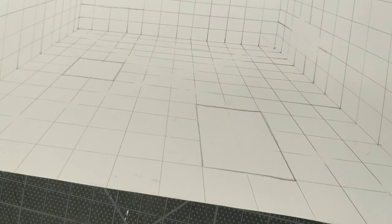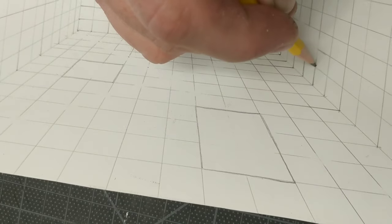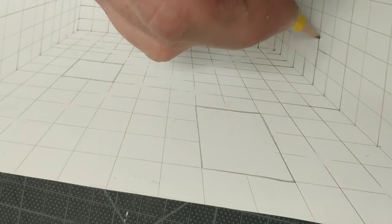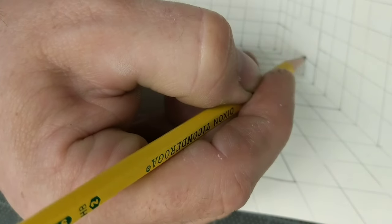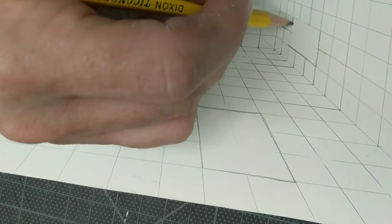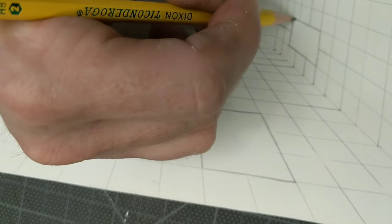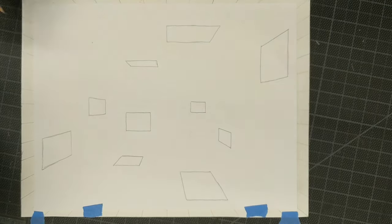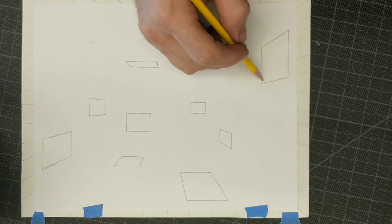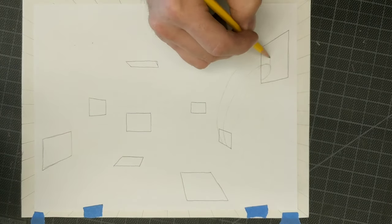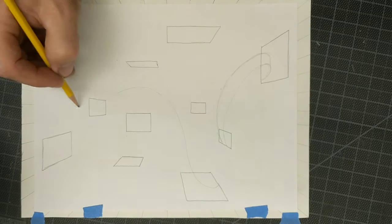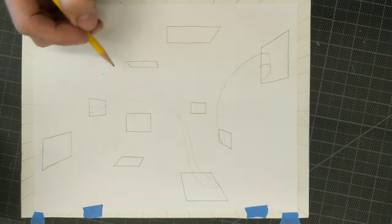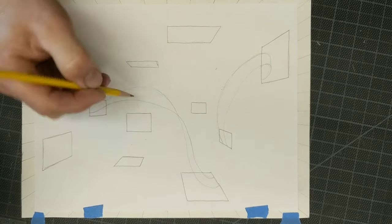I then moved the whole thing over to a light table, and you can use an exterior window to do this. I put a piece of copy paper on top of my drawing. I traced all of the windows that I had made and then I used just that piece of paper to create the ribbons that I wanted.